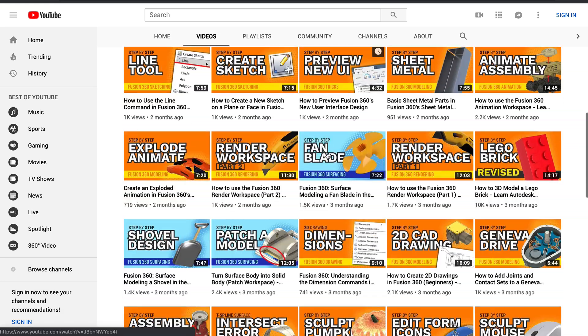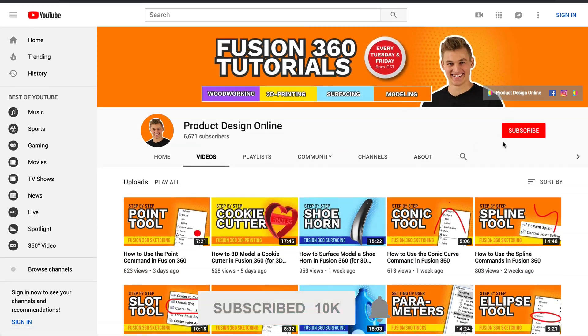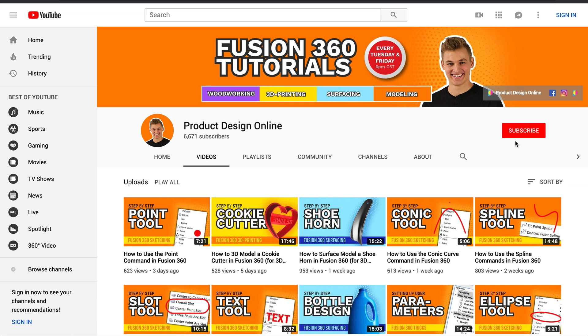If you're new here, be sure to hit that red subscribe button and go ahead and comment below and let me know what you plan on using Fusion 360 for.